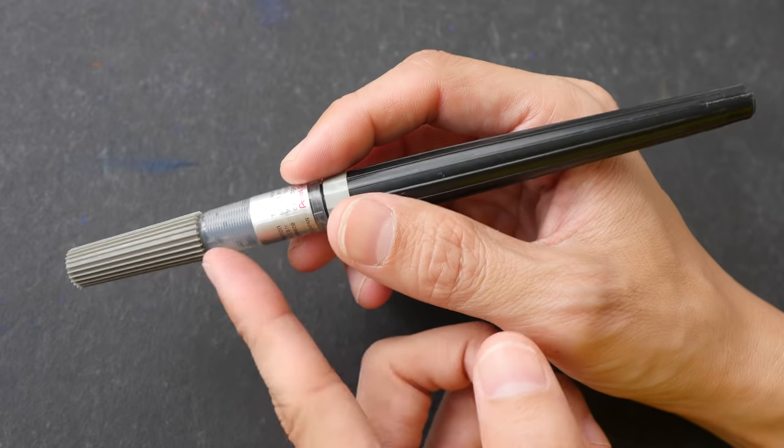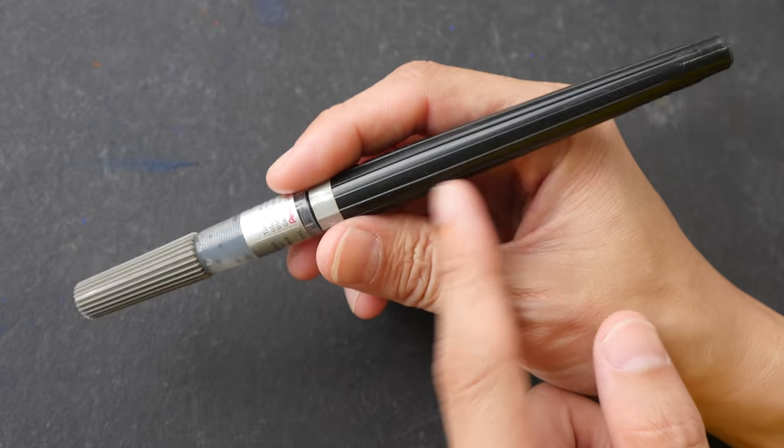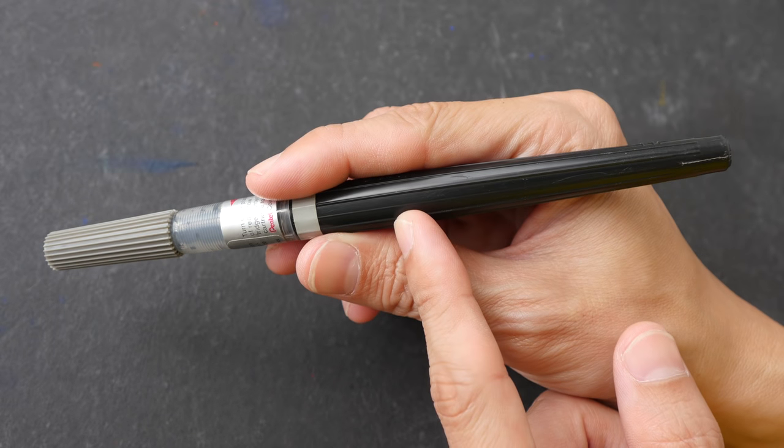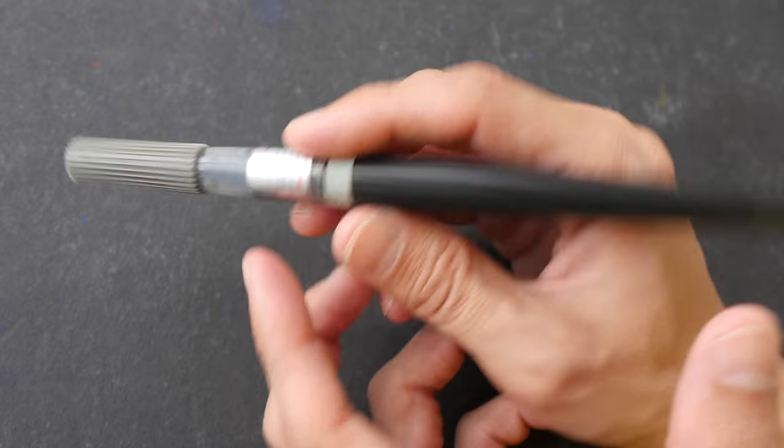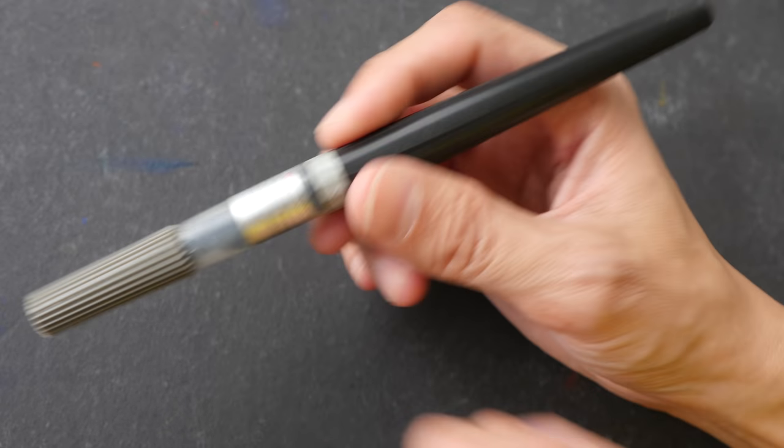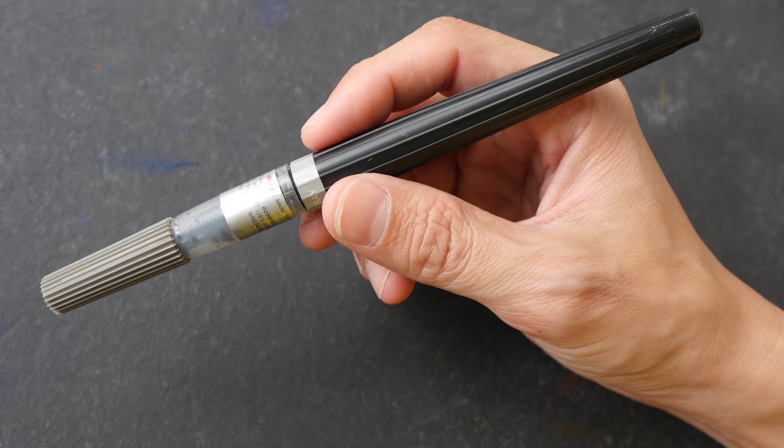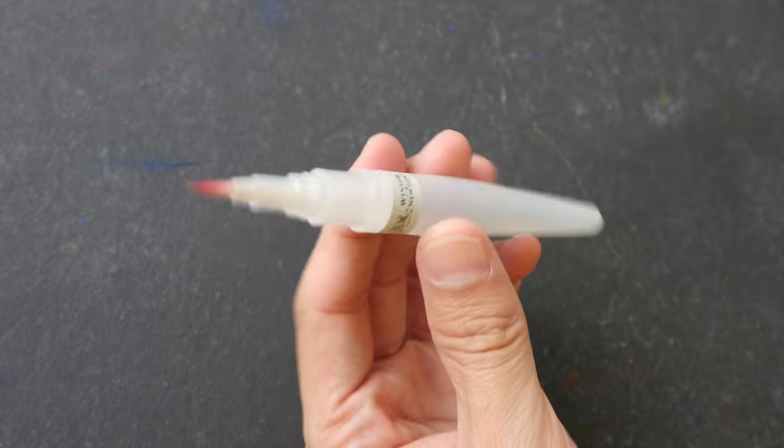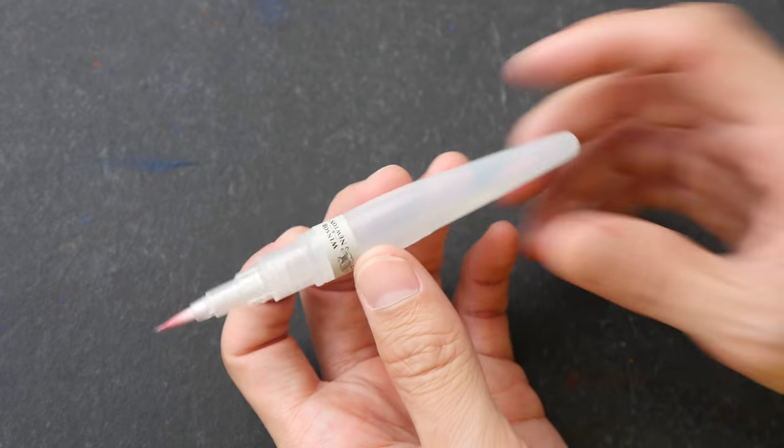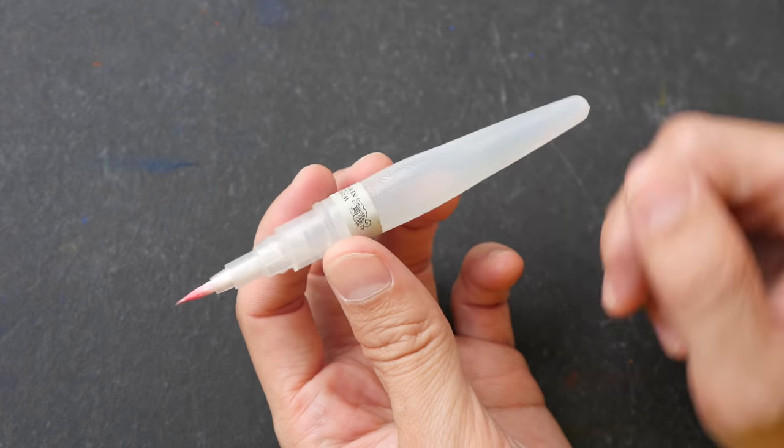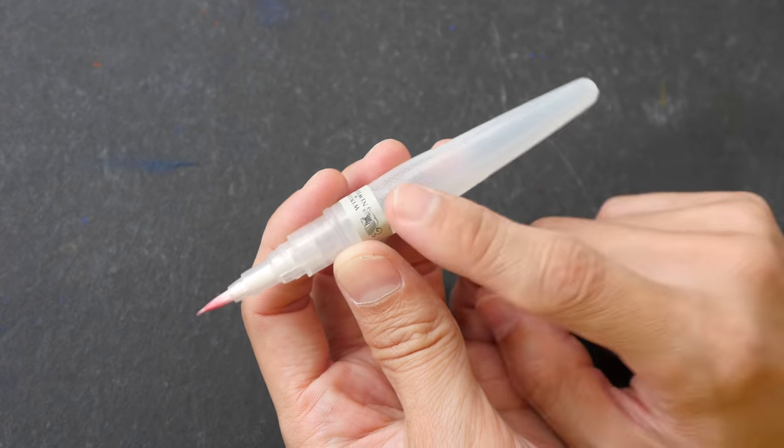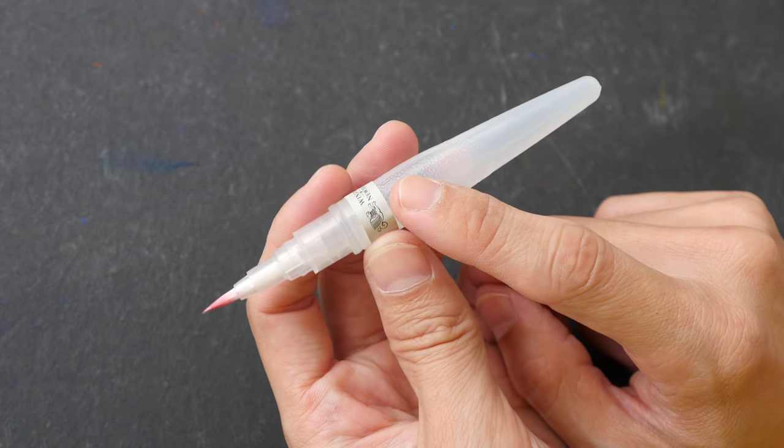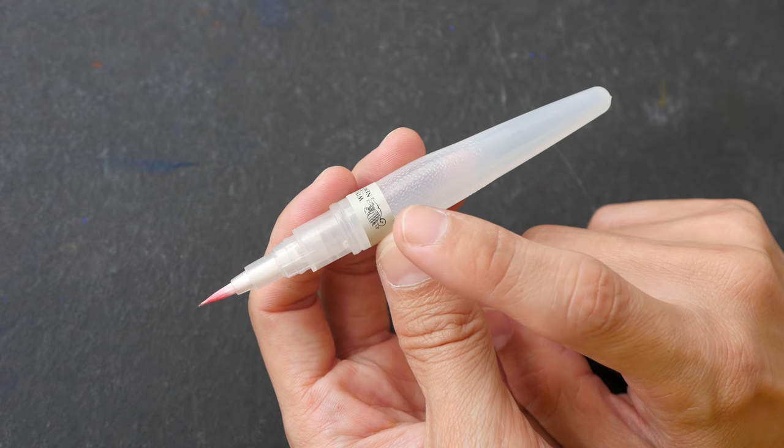I'm using the Pentel color brush pen with Lexington Grey ink inside because I have already used up the ink that was initially inside this brush pen. Now if you do not have this, you can get those water brushes, those empty water brushes and fill it with ink. Just be careful and make sure that the ink doesn't leak.